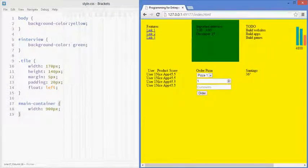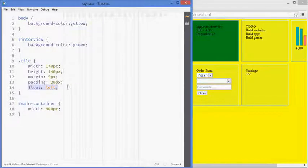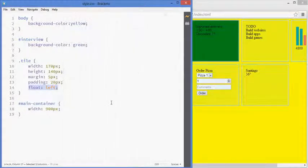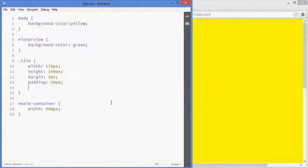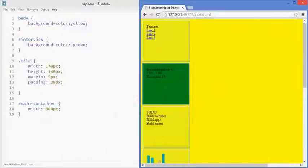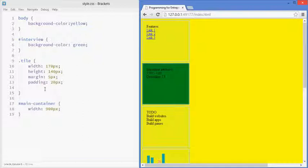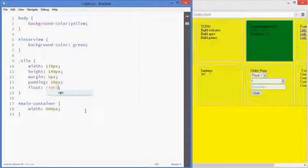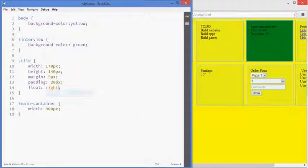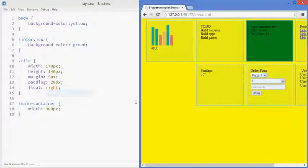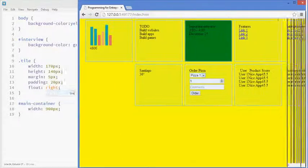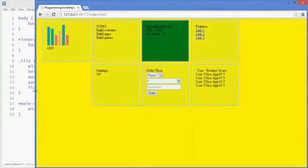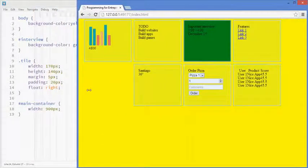And if I take the floating property away, they're blocks again, and I could also make them float to the right, in which case it would work in a different manner.